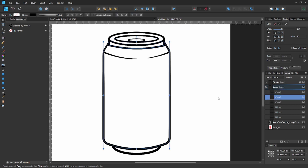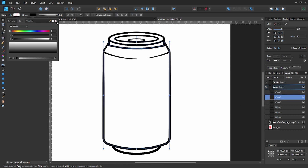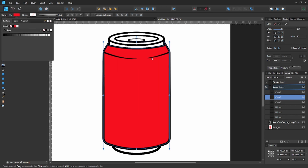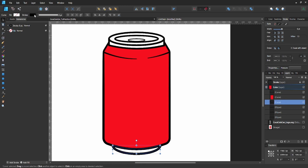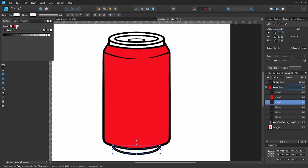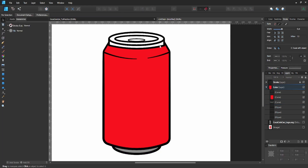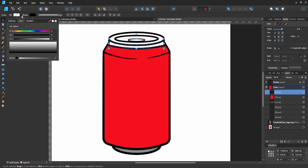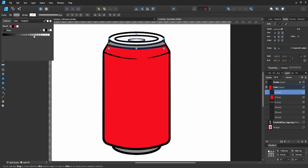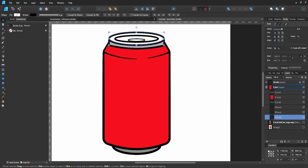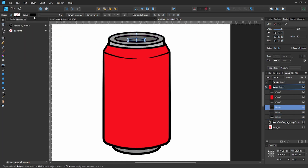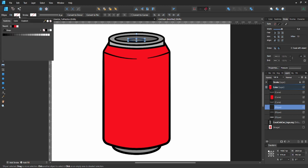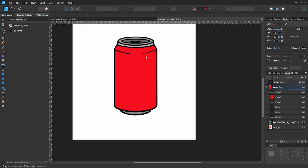Go to your main can shape, get rid of the stroke, and fill it red. Then go to the bottom of the can, get rid of the stroke, and fill it gray - make it a little lighter. Do the same for the top of the can: get rid of the stroke and color it gray, but lighter. Then go to the ellipse and repeat the same process. Now color the little hole at the top black.